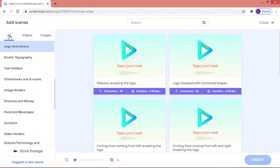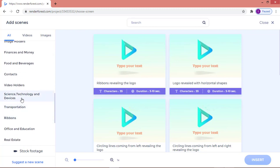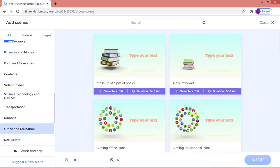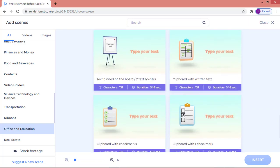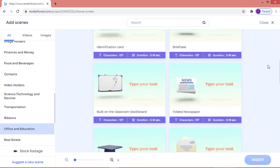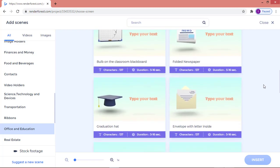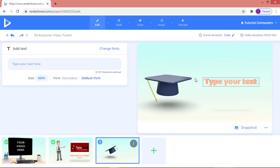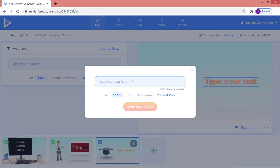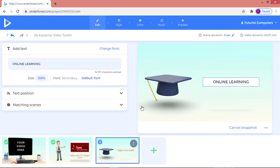Clicking 'All' shows you all kinds of categories to pick from — science and technology, transportation, office and education, and more. If I click on 'Office and Education', I have many options to choose from. I'll click on one and then click 'Insert', and type my text — for example, 'Online Learning', depending on the kind of story you are pushing out.